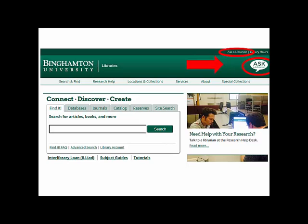Always remember, if you need research assistance, you can contact a librarian through our Ask a Librarian webpage.